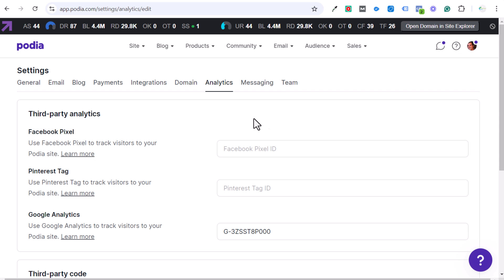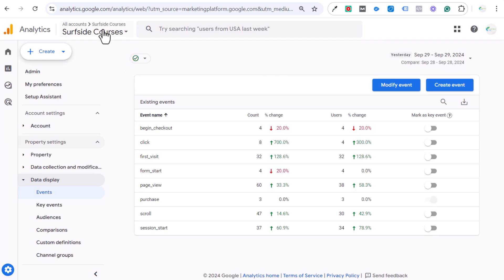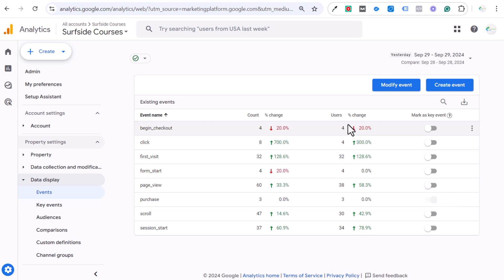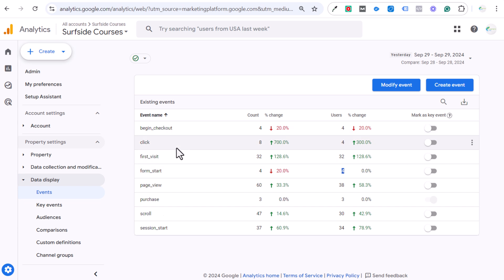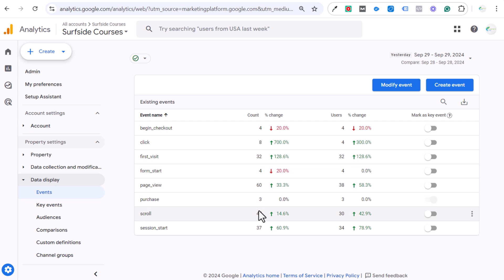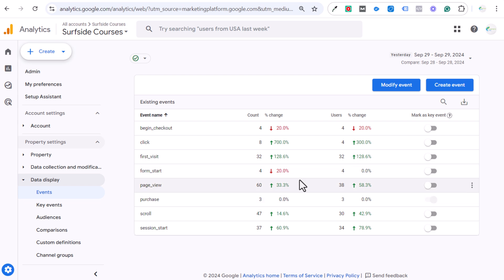That's one of the things you definitely want to do, and one thing GA4 doesn't get enough credit for. I went into my Analytics for Surfside Courses — just looking at yesterday's data, September 29th — I had three purchases, four Begin Checkouts, some clicks, First Visit, Form Start, scrolls, session starts, and page views. I was getting more purchases initially, and now we're getting about two to five every day.